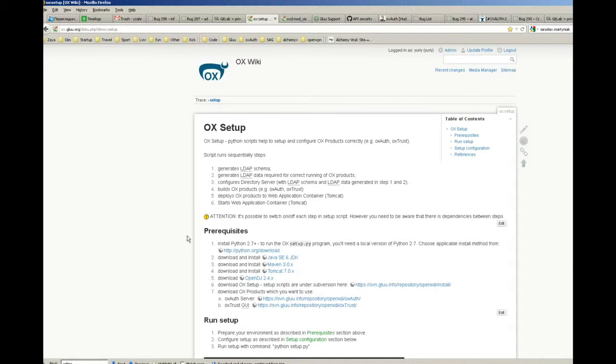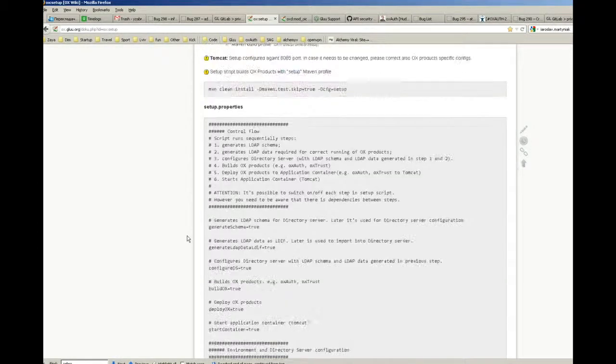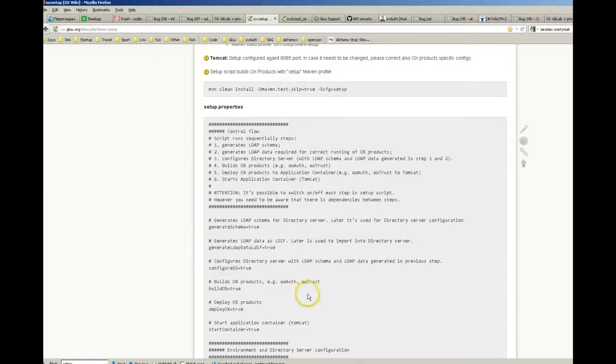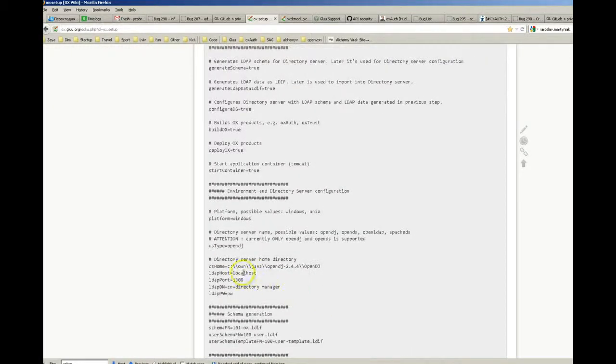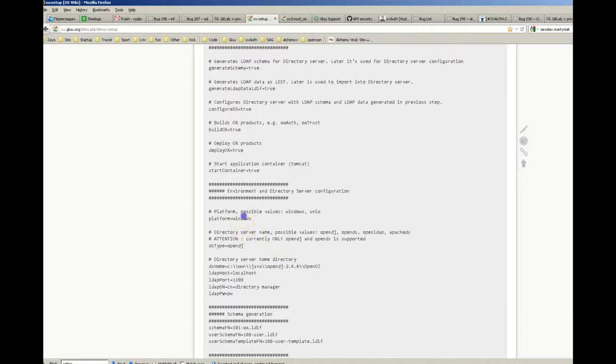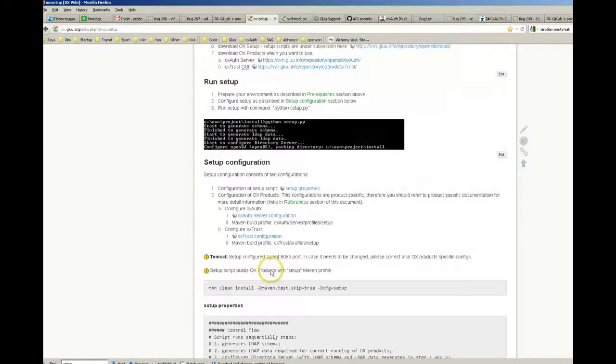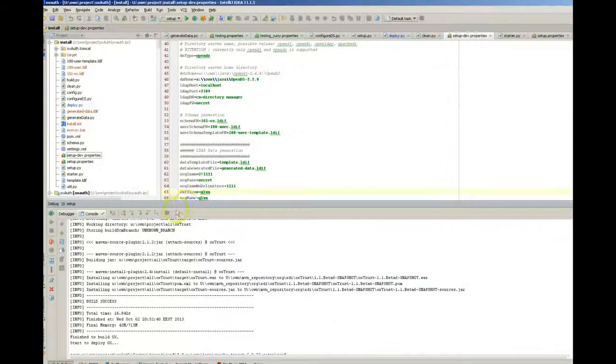The most important part is to configure that setup, and because it's specific to your environment it must be done by you correctly. For example, the home directory of your OpenDJ installation or Tomcat installation and so on. So here I'm going to show how it works, just a quick demo.